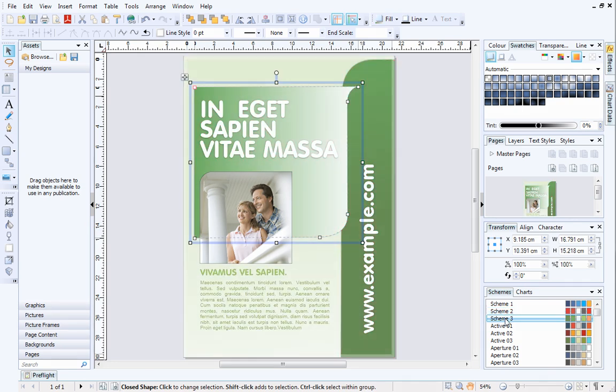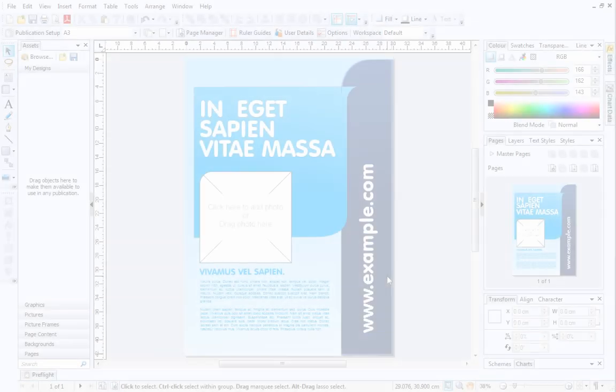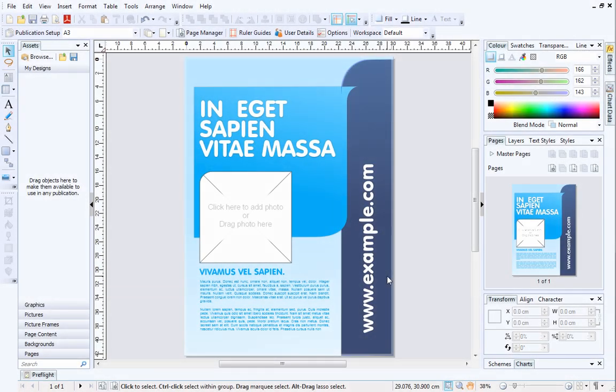Let's look at this in action. To demonstrate this concept, I'll use one of the professionally designed templates included with PagePlus.